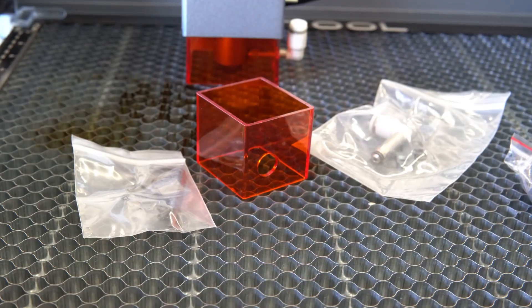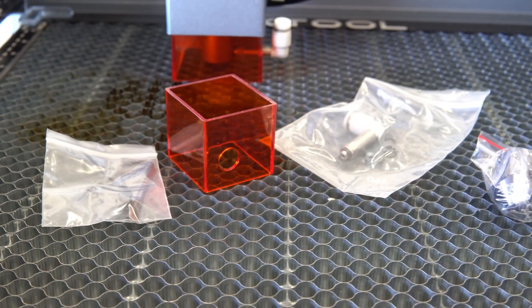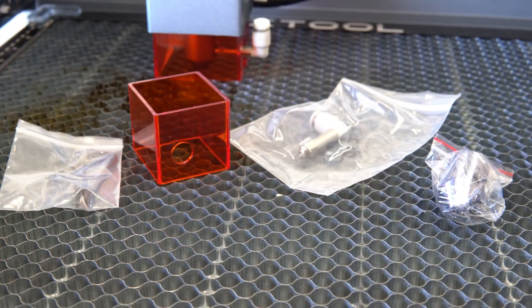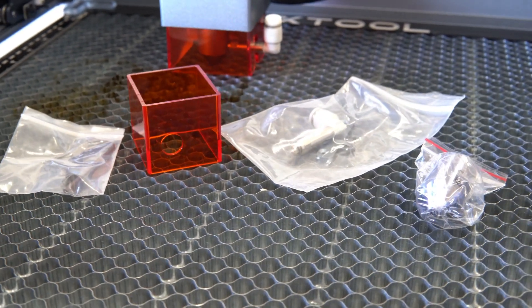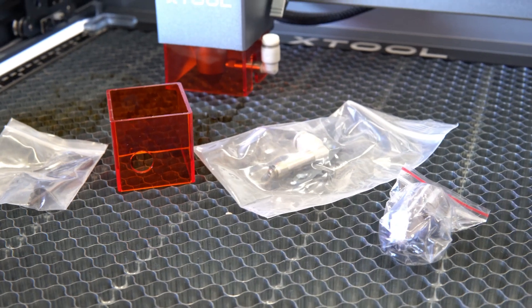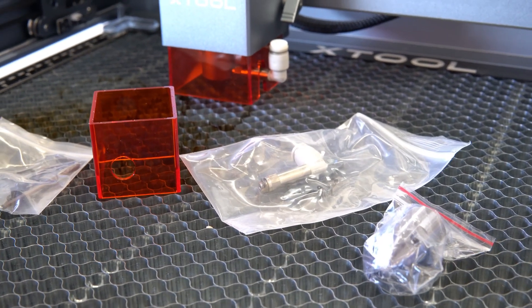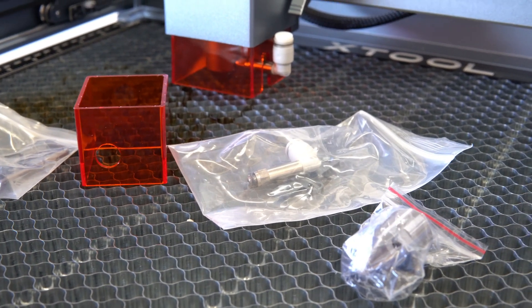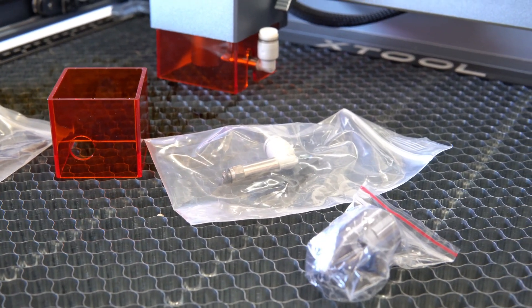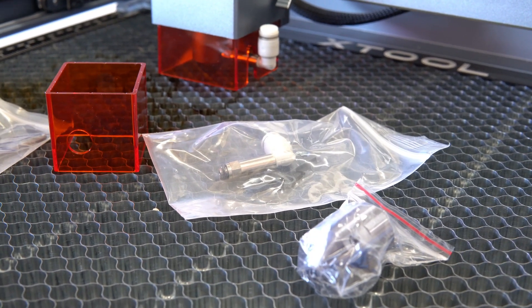The air assist kit comes with everything you need to add it onto an older system like the Xtool D1. But the new D1 Pro that I have here comes with the air assist accessories already attached. I didn't need all these extra parts.